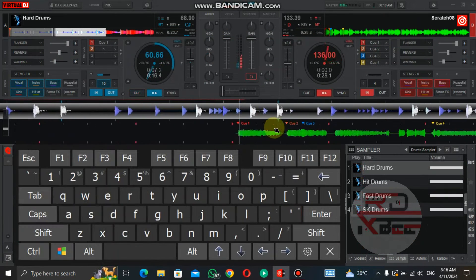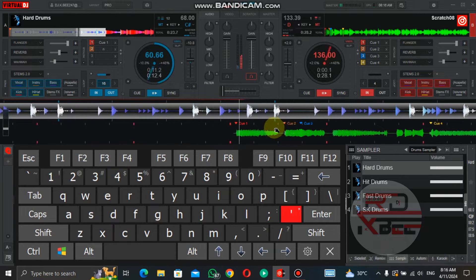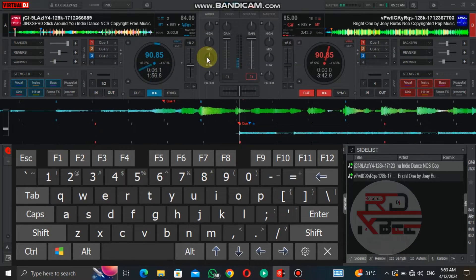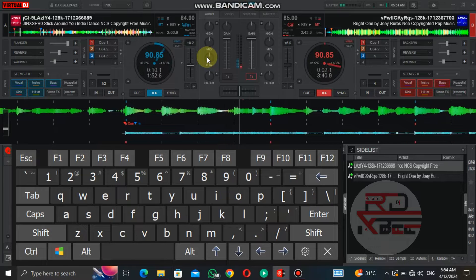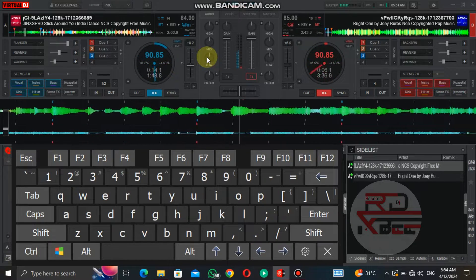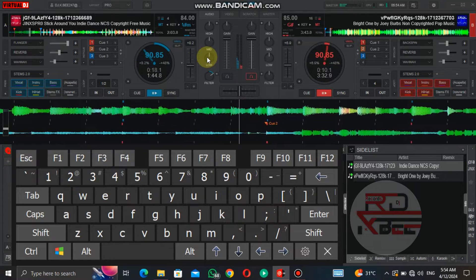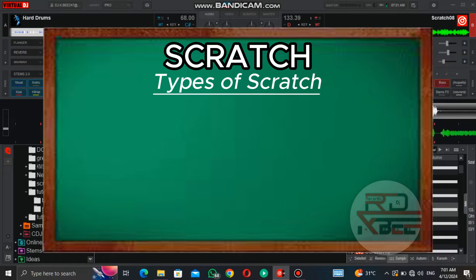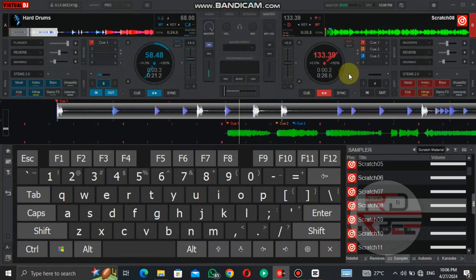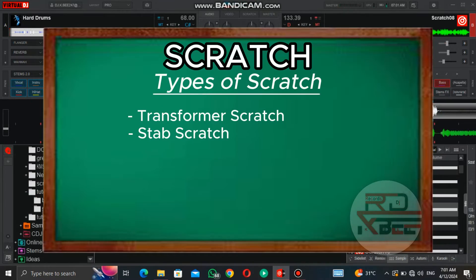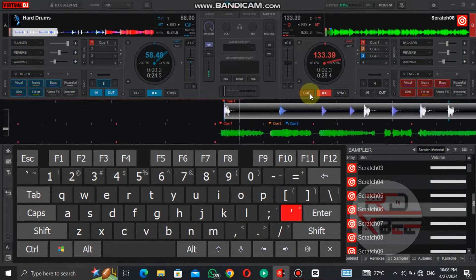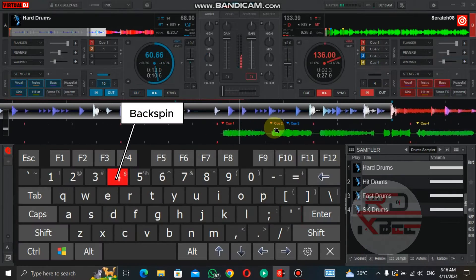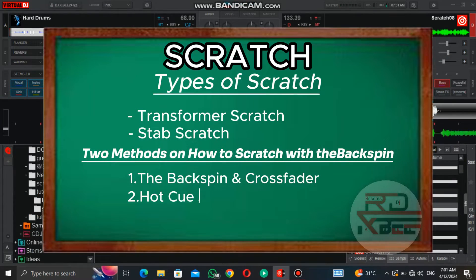Things you can use the backspin to do: you can use it to scratch and also to do transitions between tracks. Under scratching, the types of scratch you can do are transformer scratch and stab scratch. I have two methods on how to scratch with the backspin — one is the backspin and crossfader, and two is hot cue and the backspin.